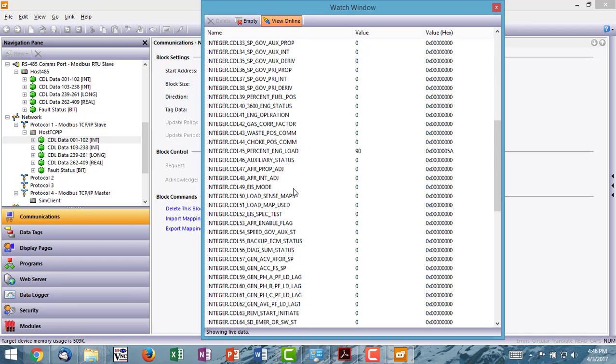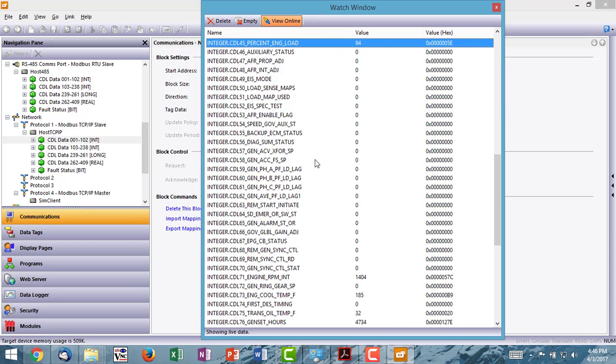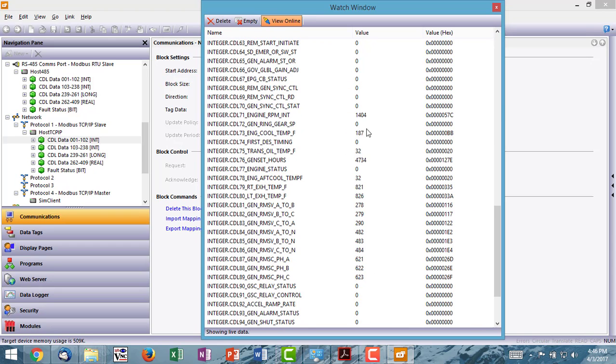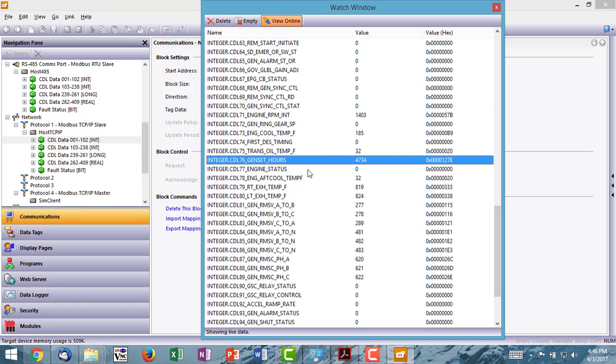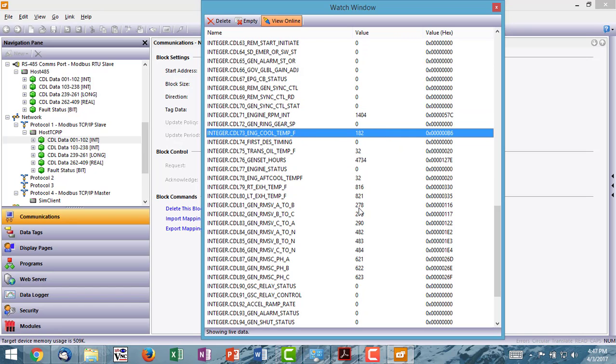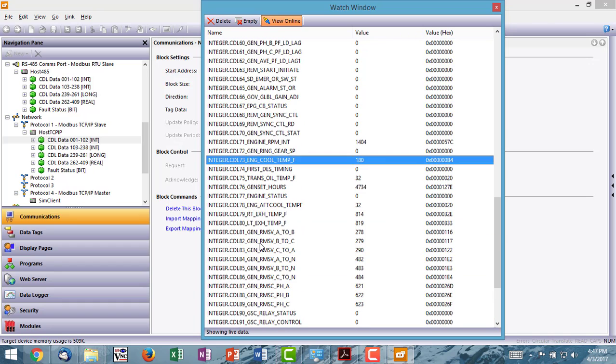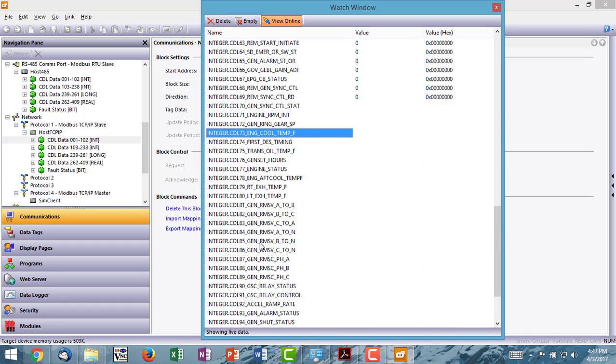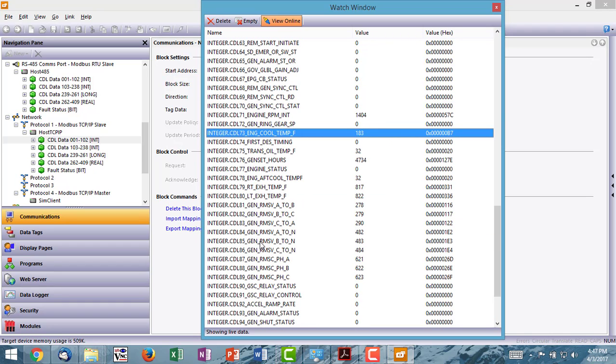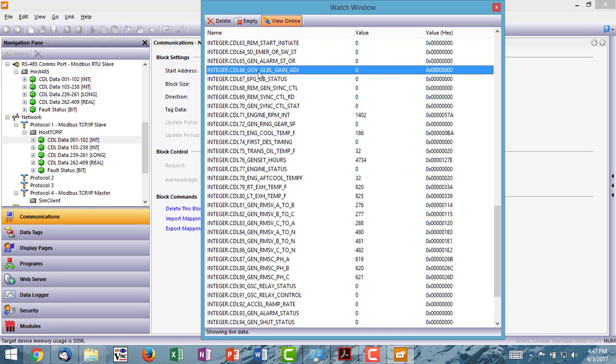And you'll see that there are an awful lot of zeros here. You can see one engine load is changing there. And we've got engine RPM, genset hours, and coolant temp. So a couple of things to note. You're not going to see data for every one of these values. The values that you will see data on are whatever is available on your engine. So if you see a zero here, chances are that value is not available on your engine or on your genset.